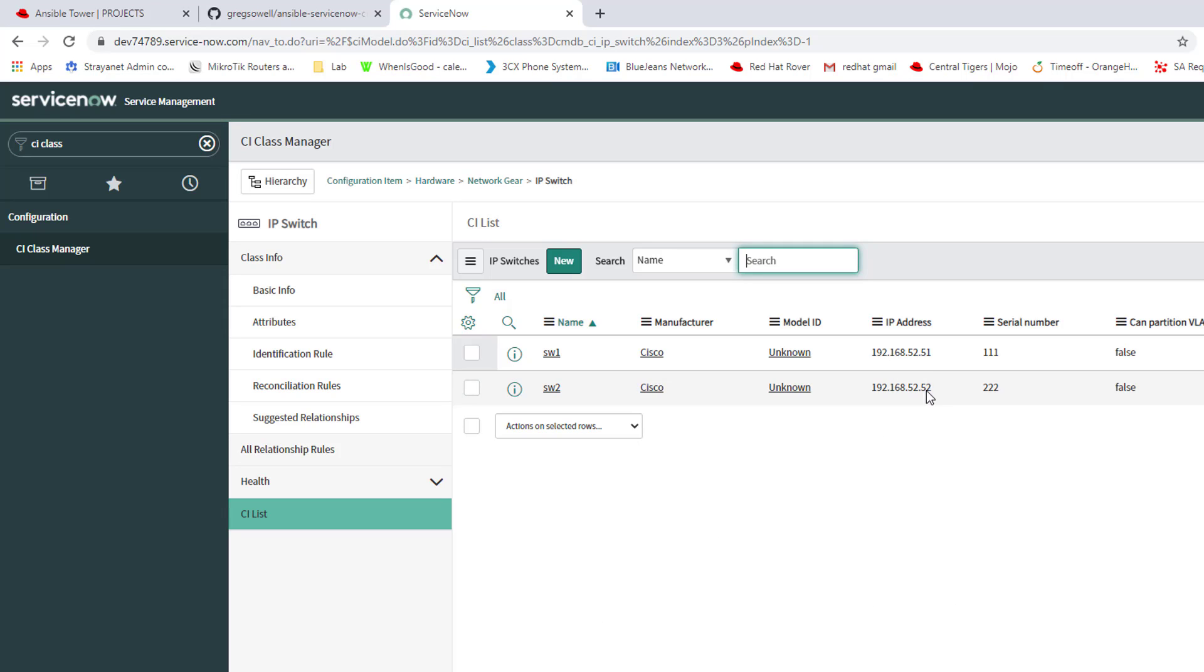These devices actually do exist in my inventories, or rather in my lab, so I can utilize them. Once I pull them in I can actually use them within jobs, not just in kind of a demo sort of environment.